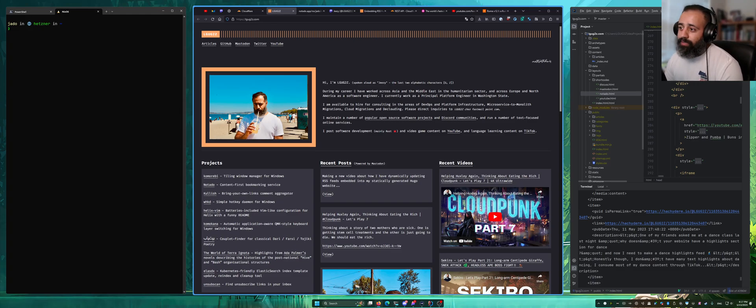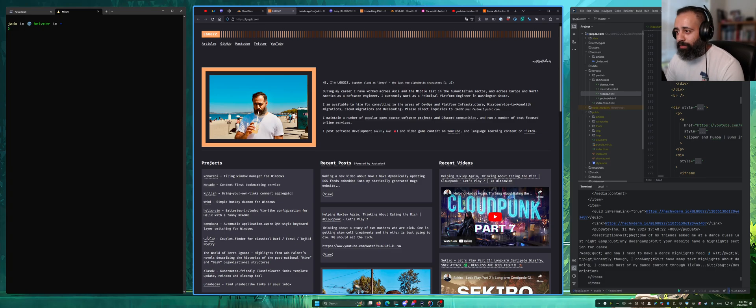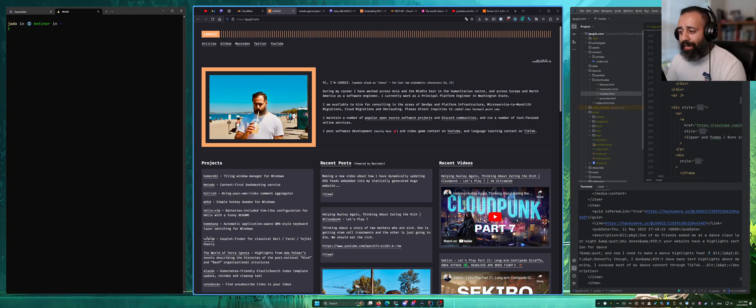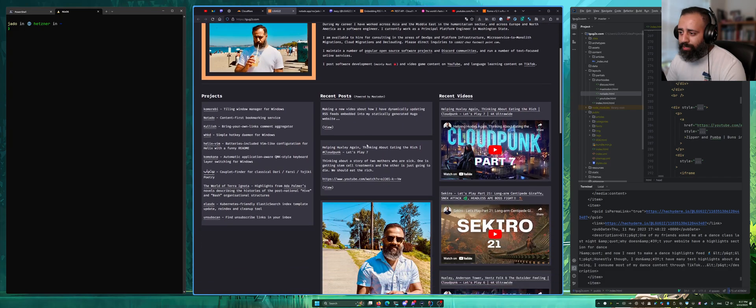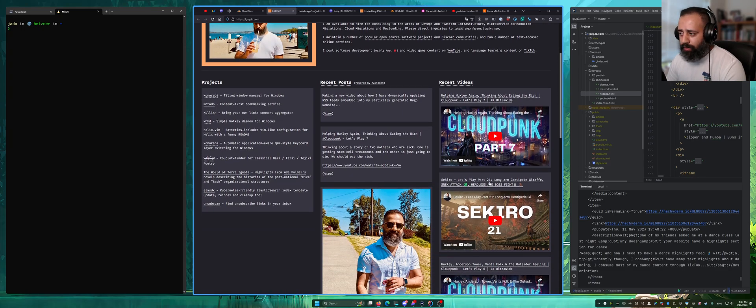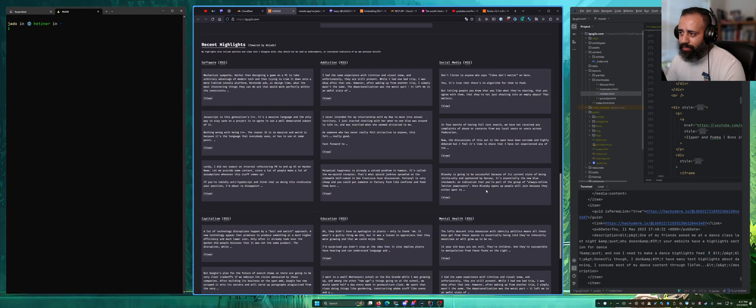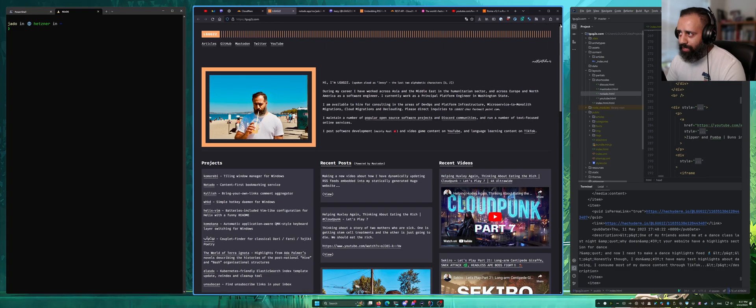Hello my friends and welcome back to another video. In this video I'm going to walk you through my brand new website and show you how you can have dynamically updating content on a statically generated web page.